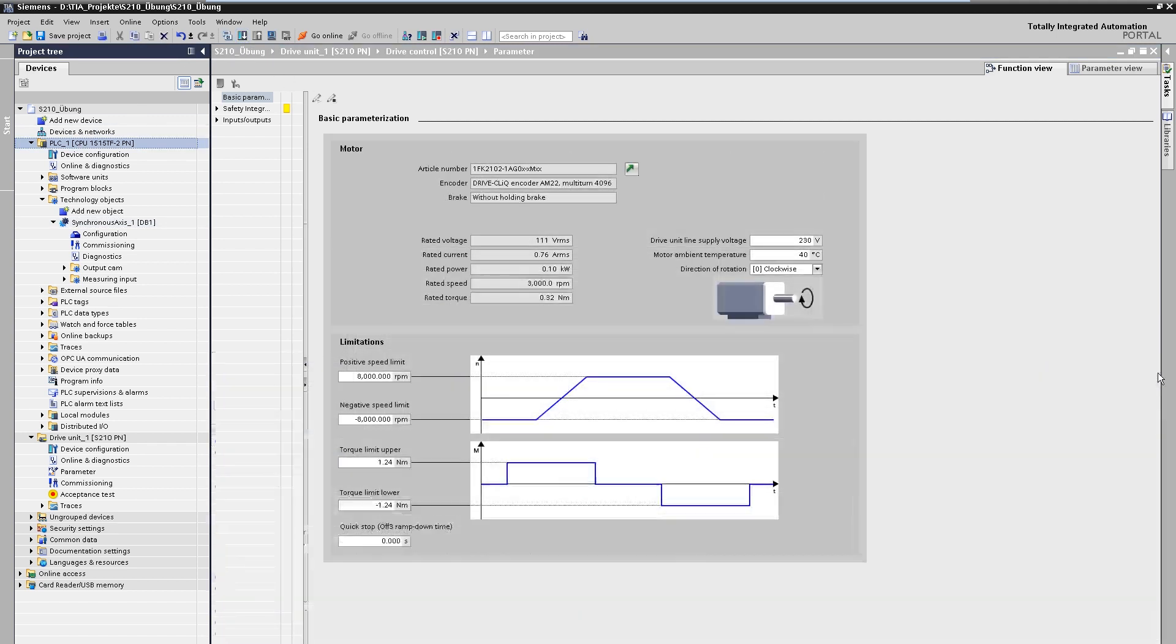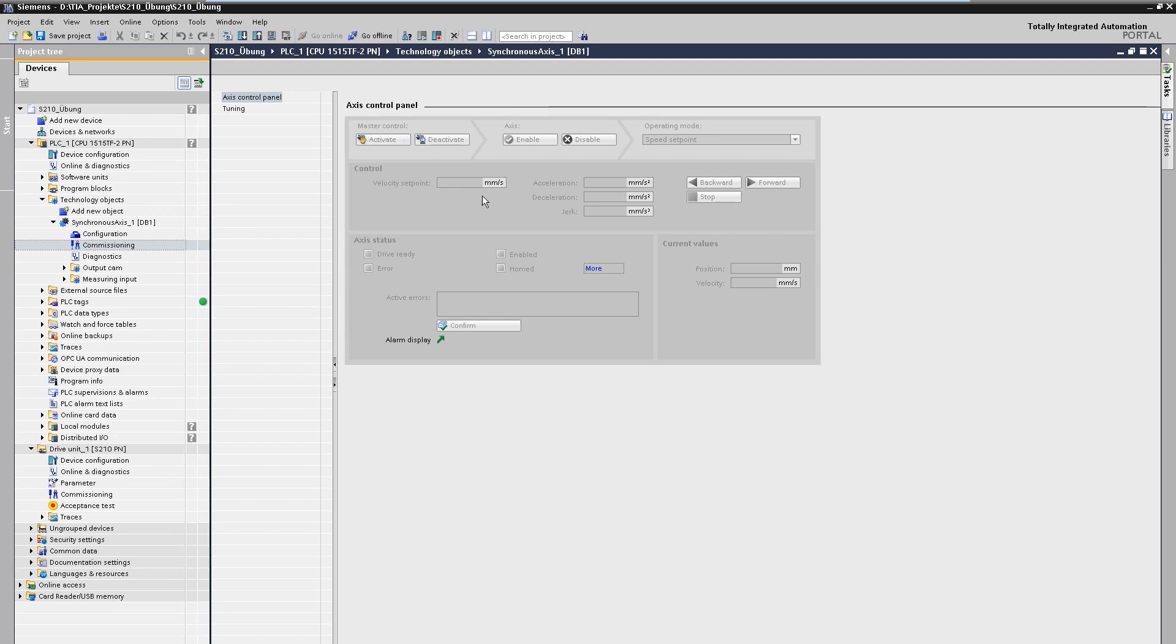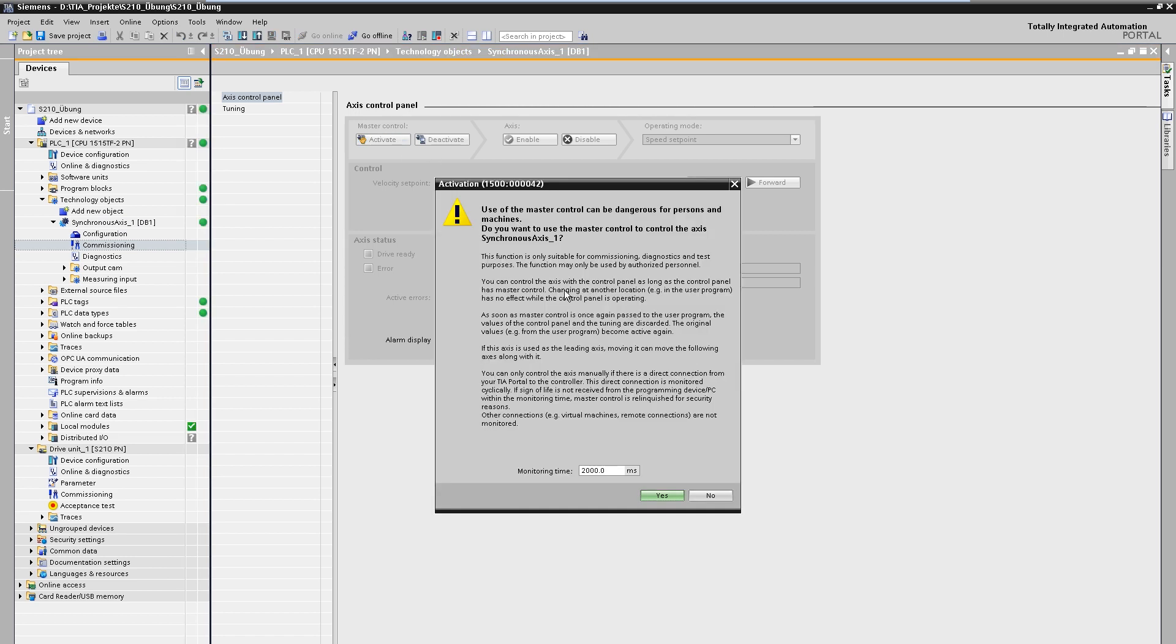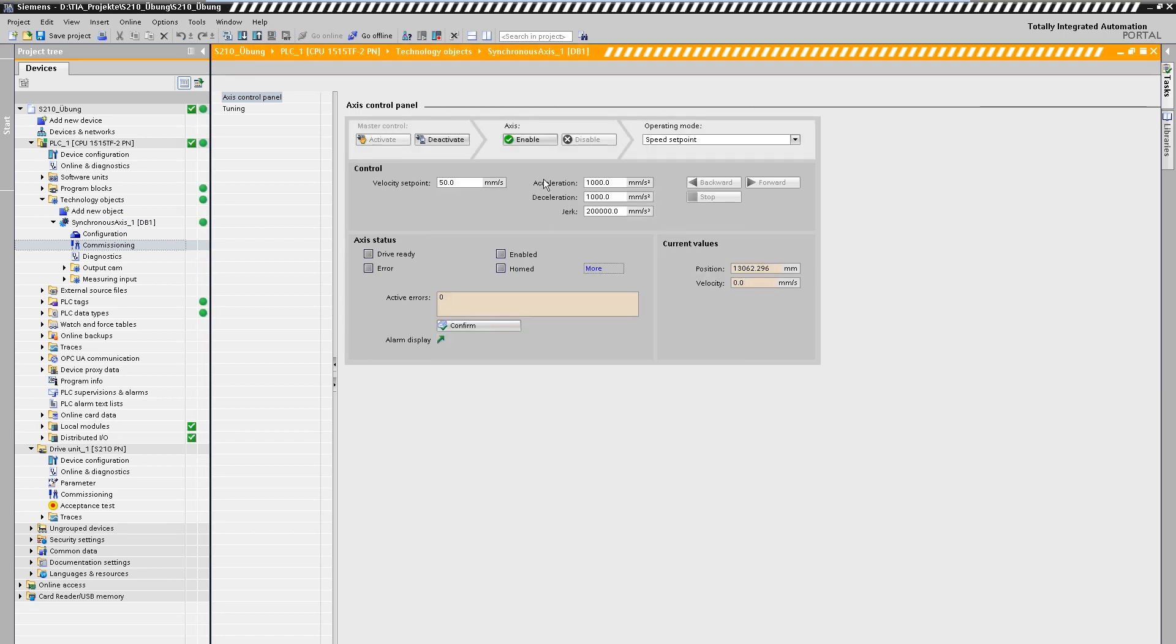In the next steps, we will move the drive via the axis control panel for the first time and then optimize the drive control. In the control panel, we first take control sovereignty over the axis. Now we enter a speed set point, switch on the axis and start the movement.